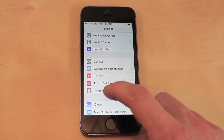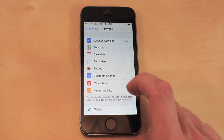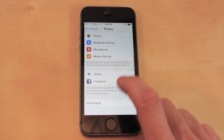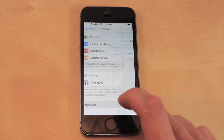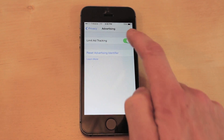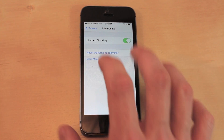The next one: go into Privacy, scroll all the way down to the bottom, and make sure it is turned on for Limit Ad Tracking.